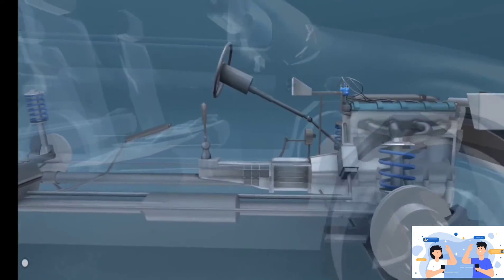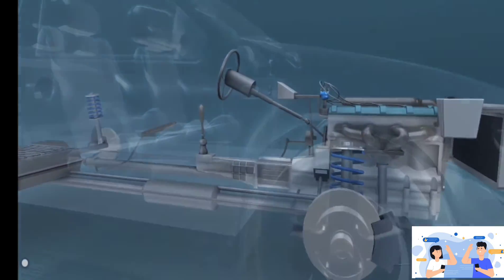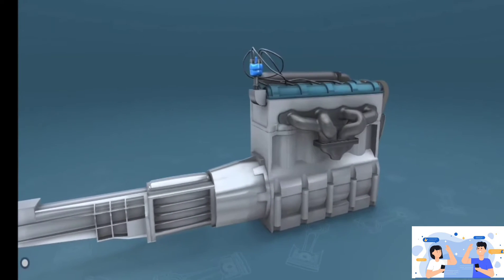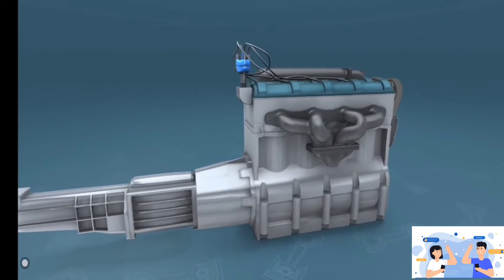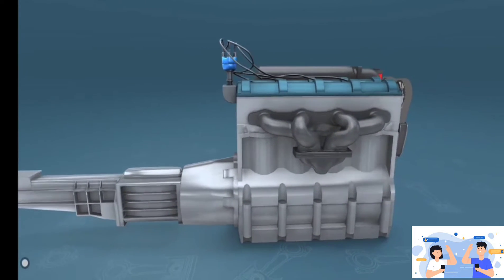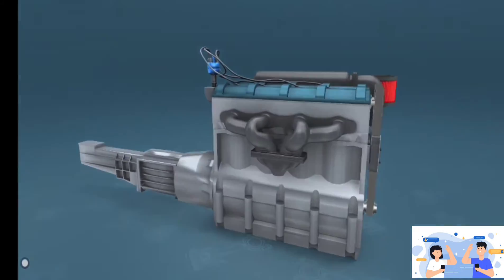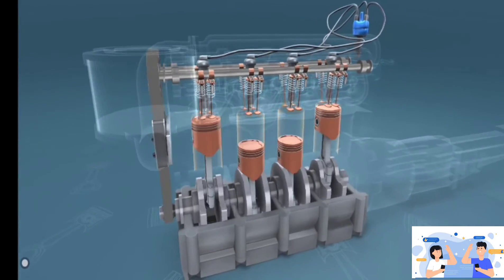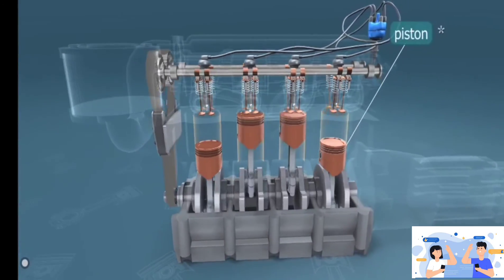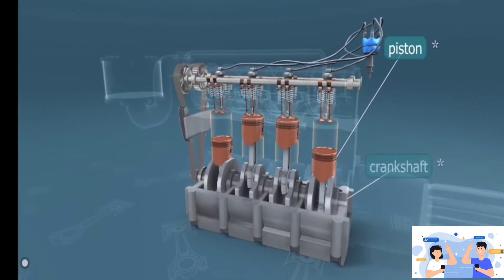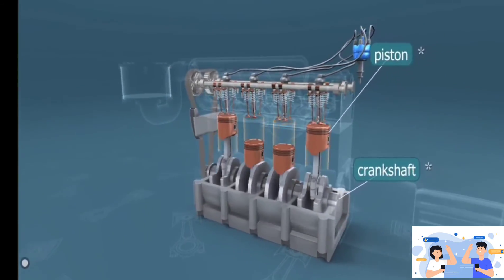The most common type of engine used in cars is the four-stroke auto engine. It converts the alternating vertical motion of the pistons into the rotation of the crankshaft, but accelerates more slowly.